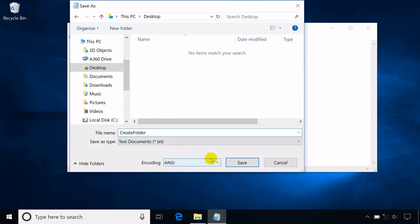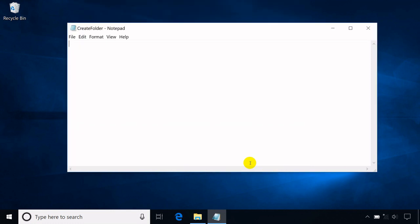A batch file is a script file in DOS and Microsoft Windows, consisting of a series of commands to be executed either through the command line or by a double-click in a GUI environment.